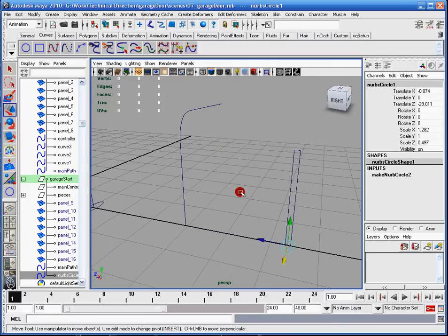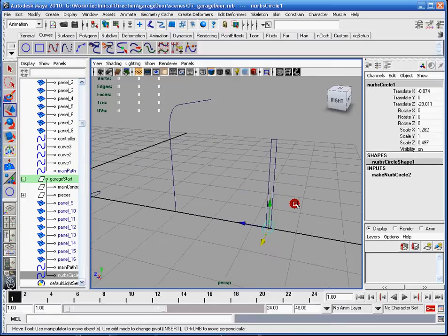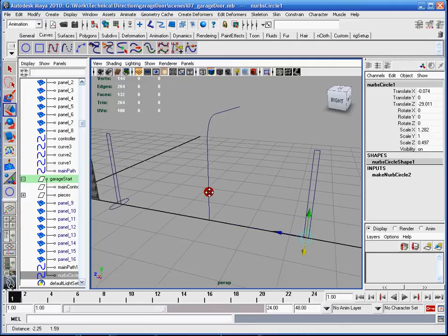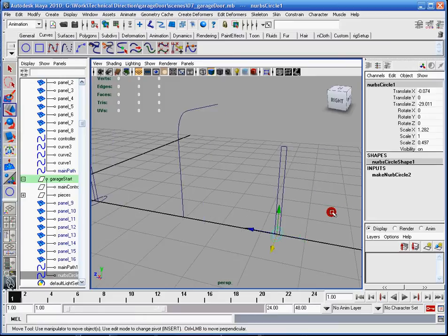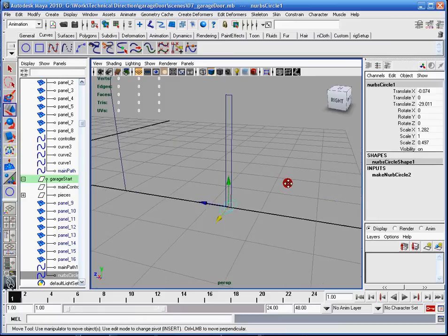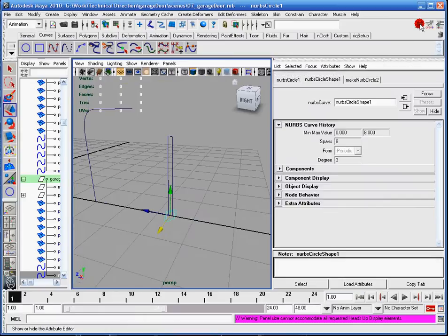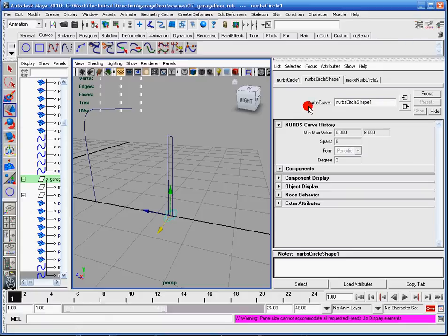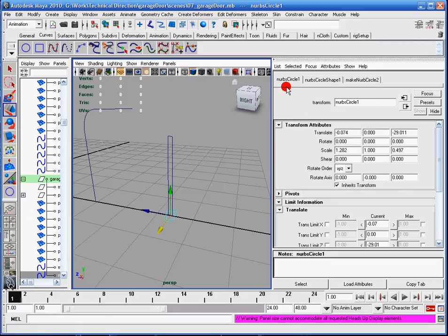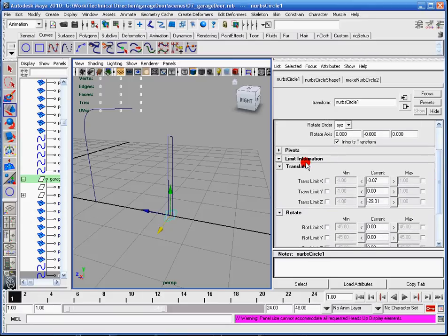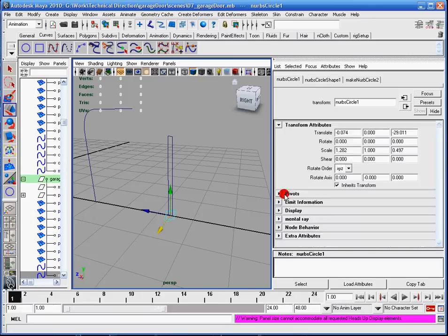The whole purpose of rigging this is to make sure that animators have an easier time to animate things so that they can complete their jobs with efficiency. And that's the purpose of a technical director or a technical animator. So first I'll start with the limits. I'll click the attributes here and I'll go to the NURBS circle attribute tab. Over here, you'll see that there's limit information.